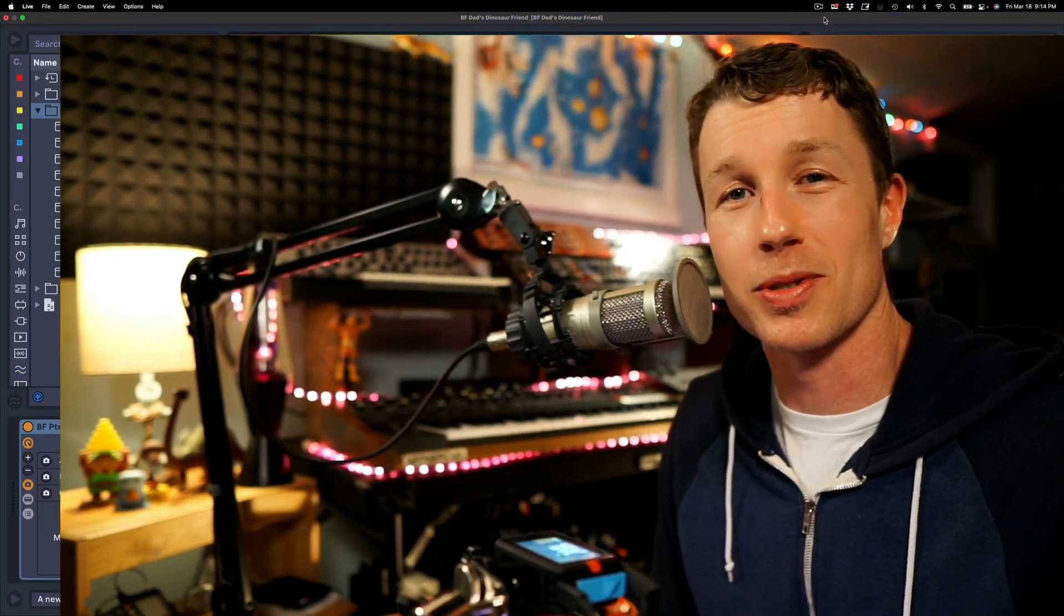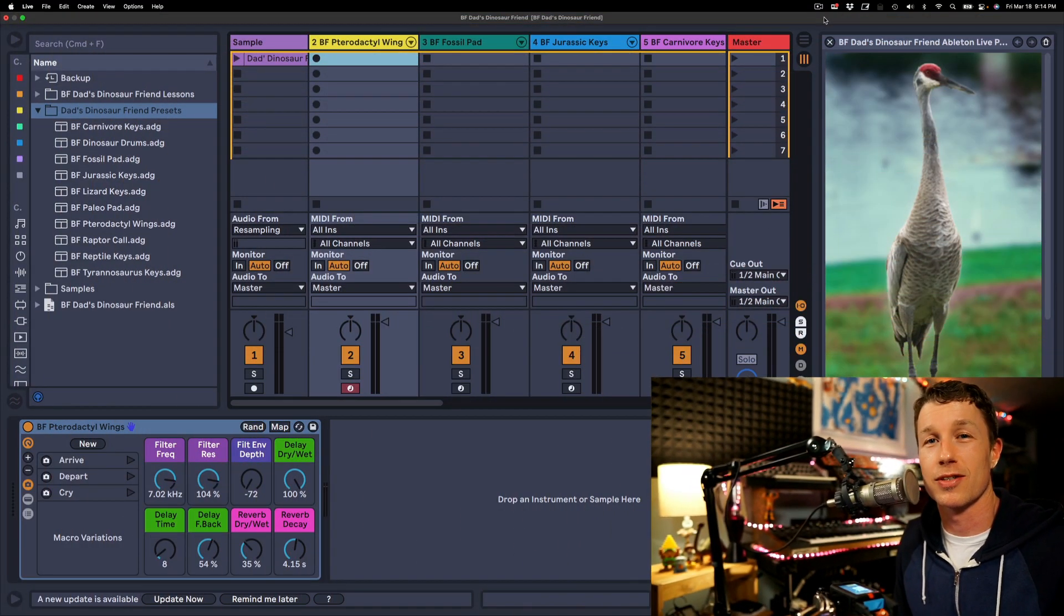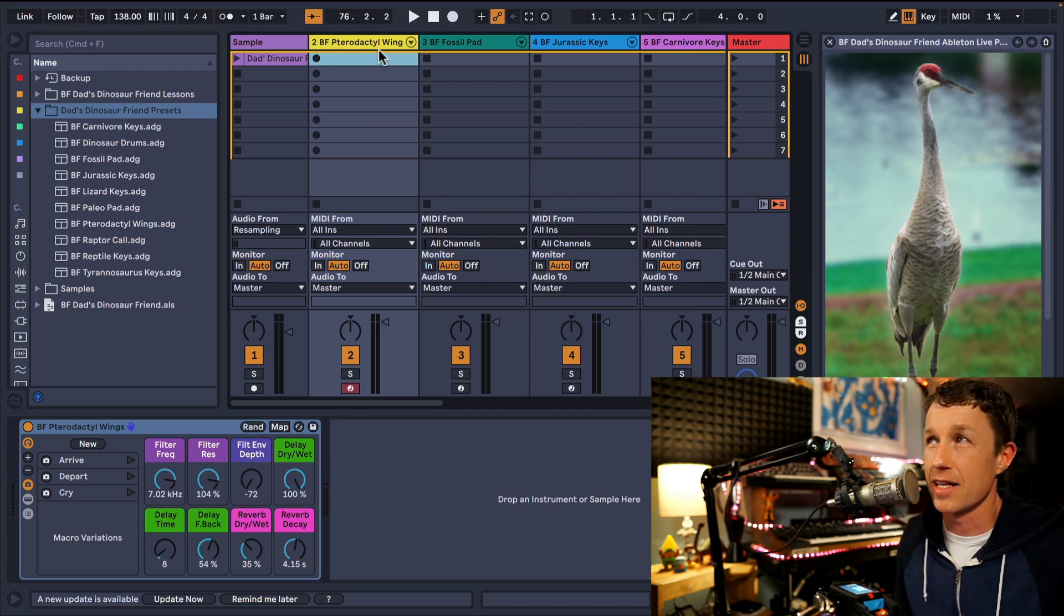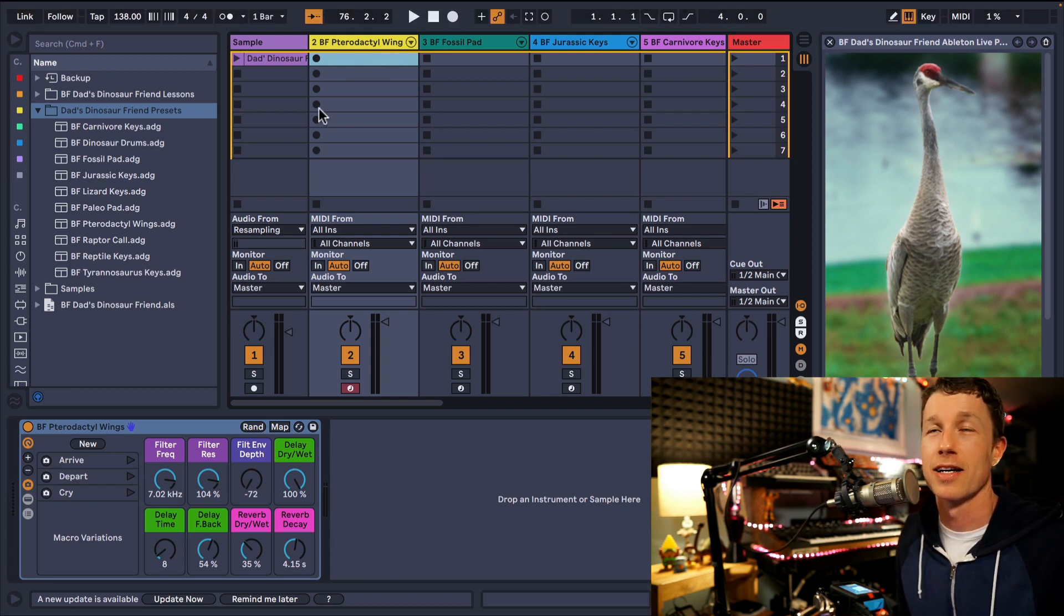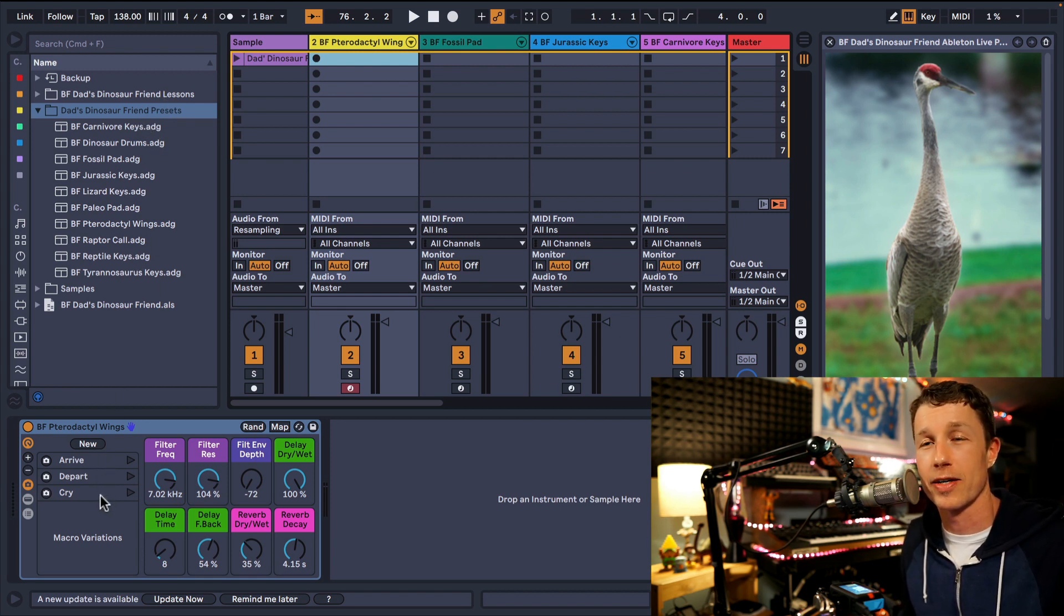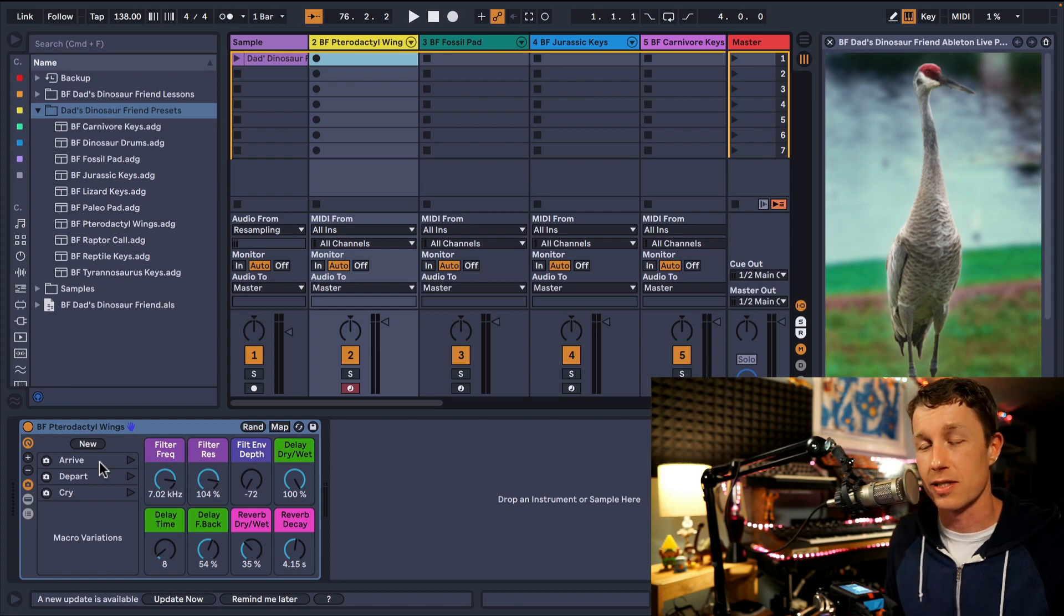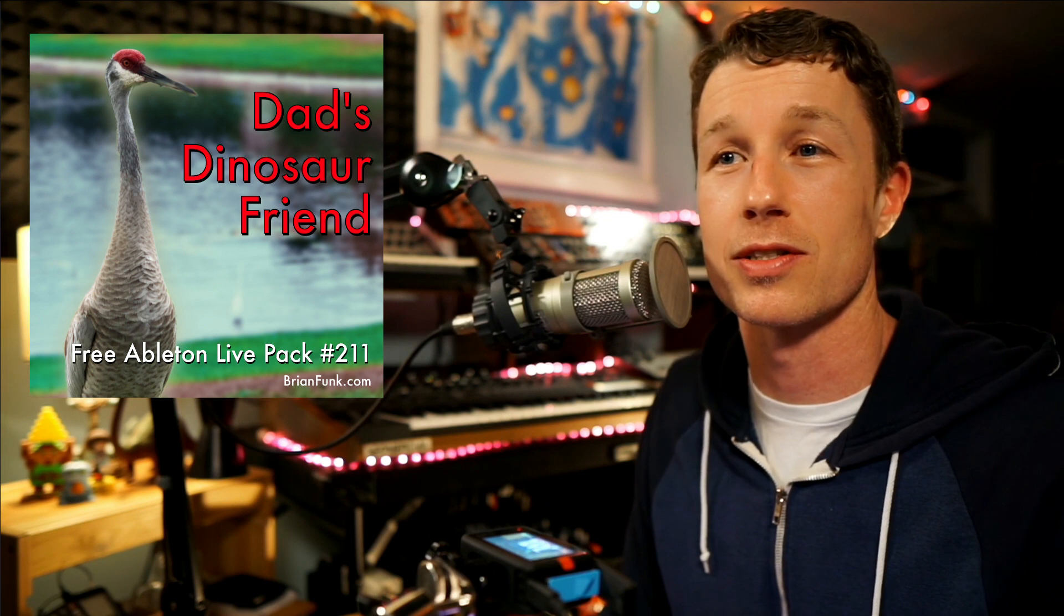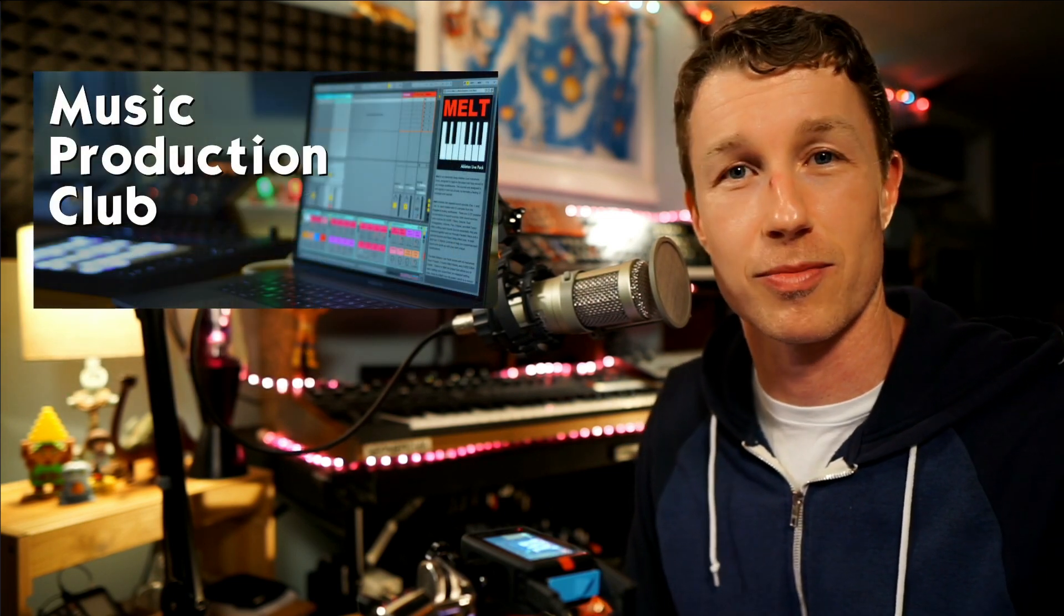So I sampled this sound and I used it to create these Ableton Live instruments in this Dad's Dinosaur Friends Ableton Live Pack. There's ten instruments. Each one of them has a bunch of macro variations for a total of 30 presets. I'm giving three of these instruments away for free, and the rest of them are going to the Music Production Club. Thank you for being members of the Music Production Club.